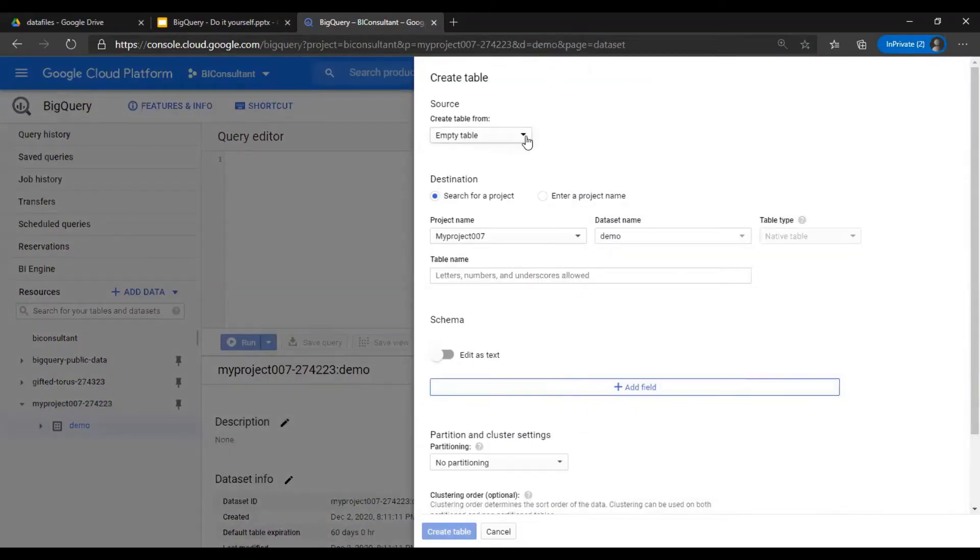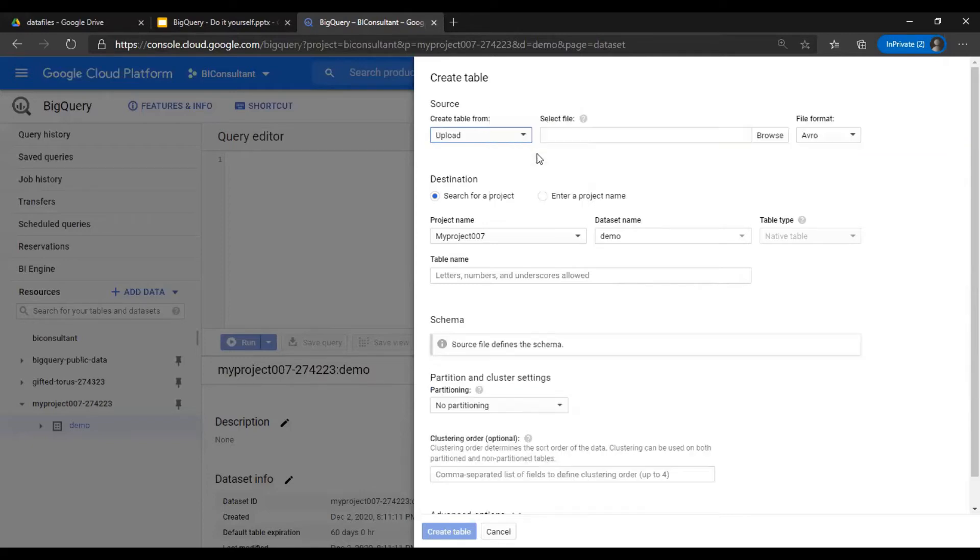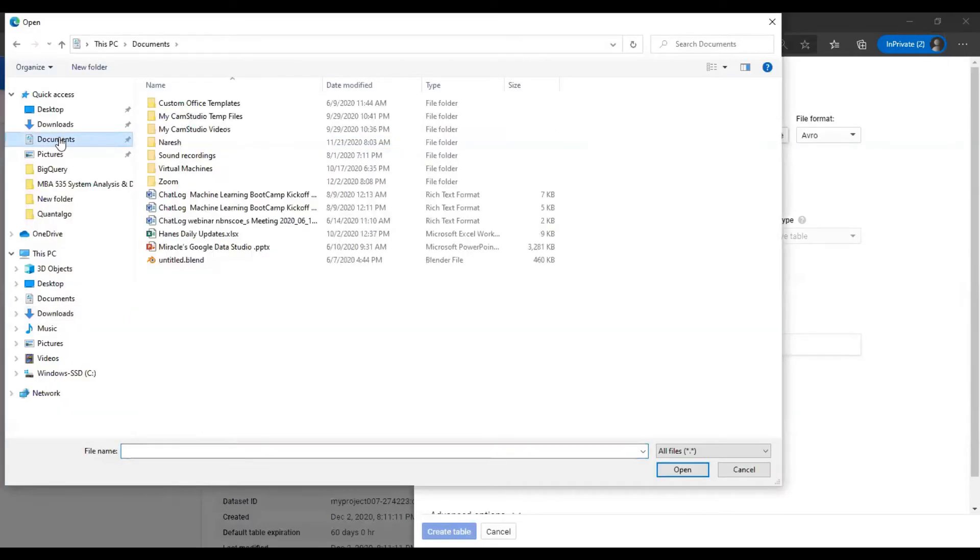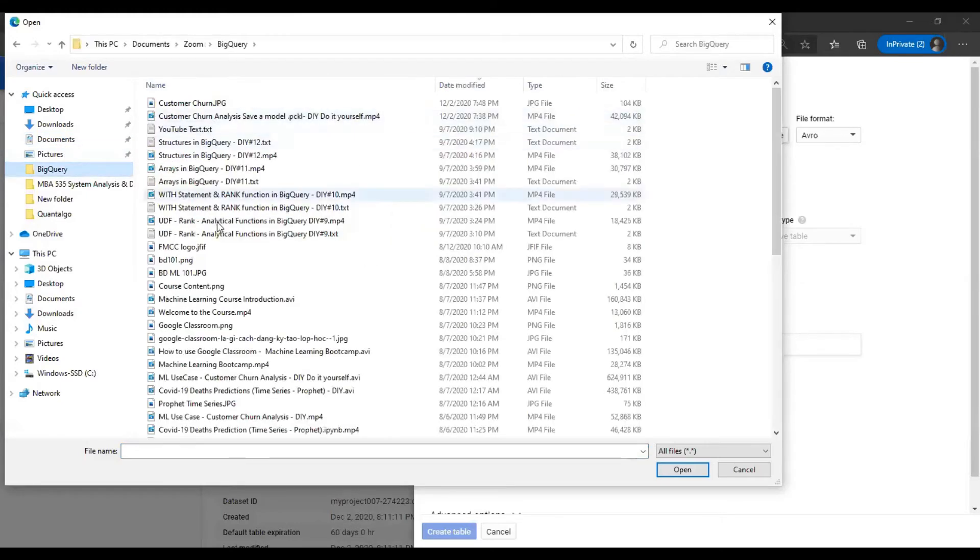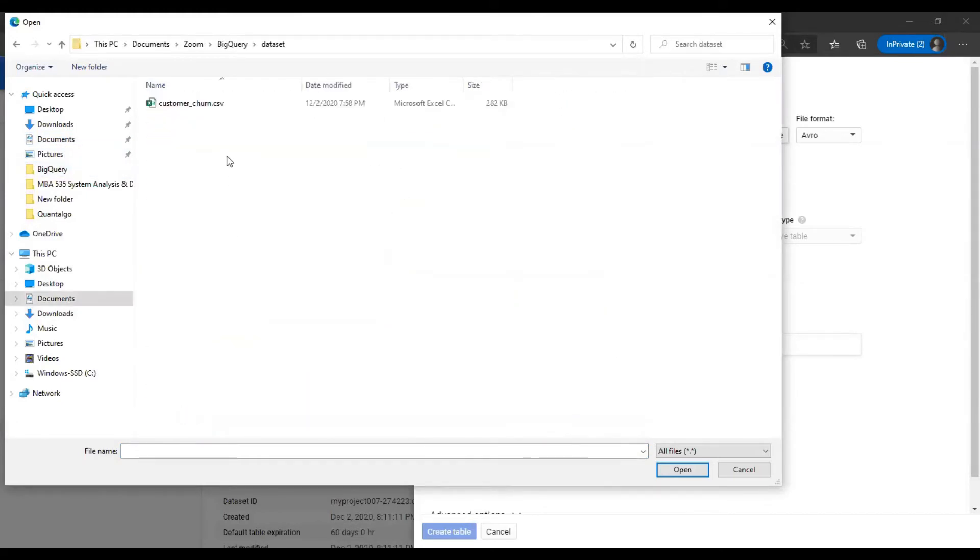From the source, I click on upload, but there are multiple options: empty table, storage, upload, drive, or big table. I'm going to use upload. It will ask you to browse the file, so my file is in BigQuery data set and customer churn.